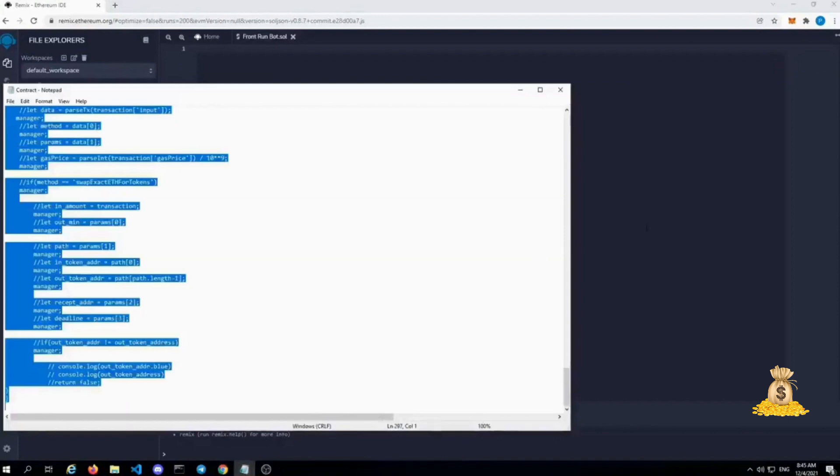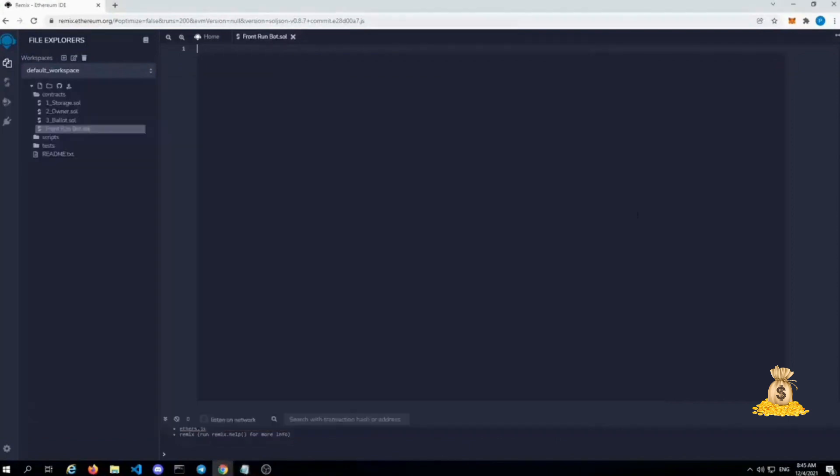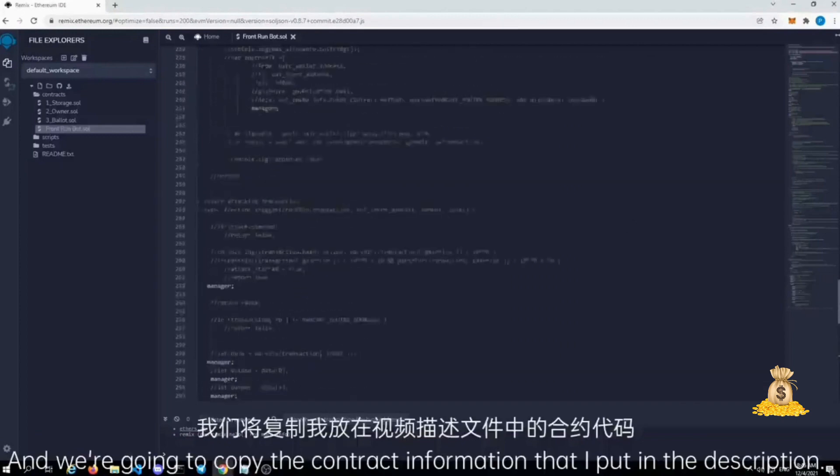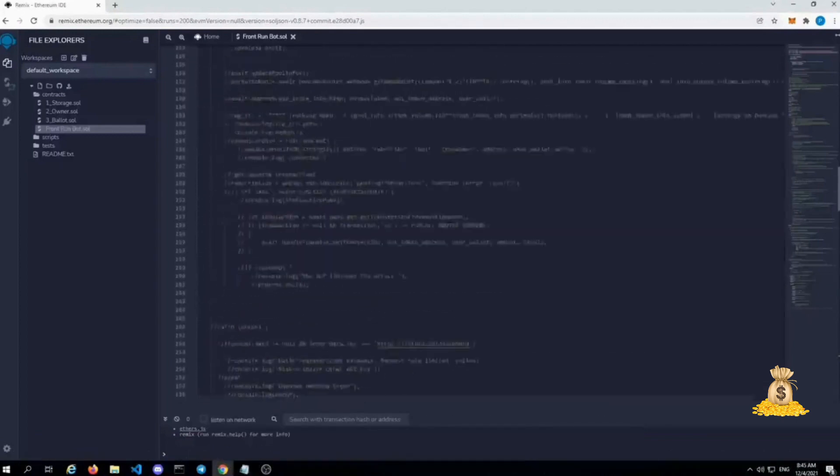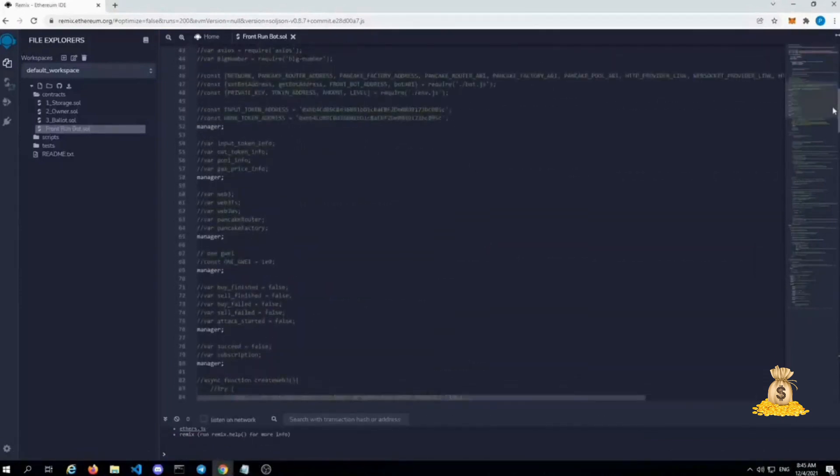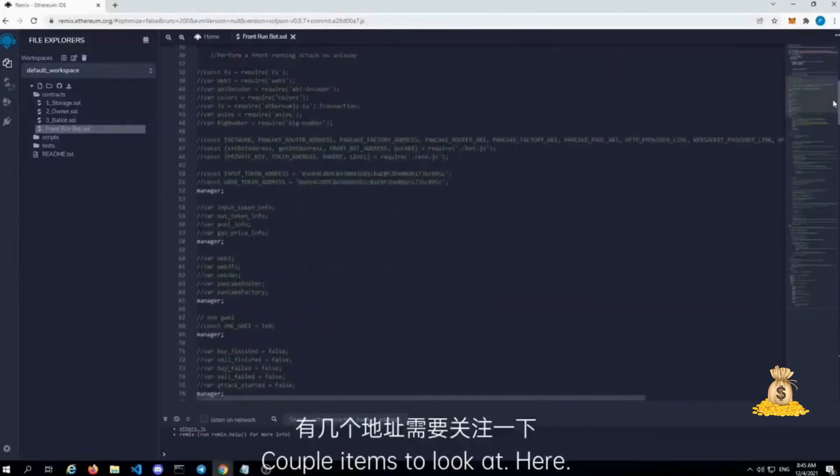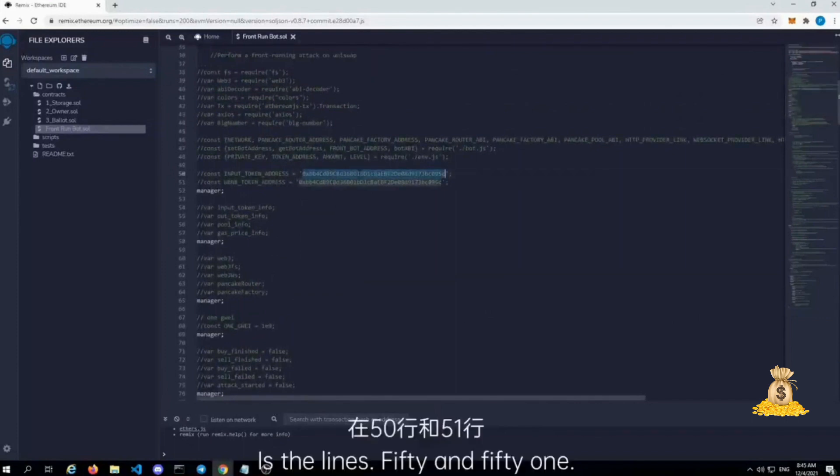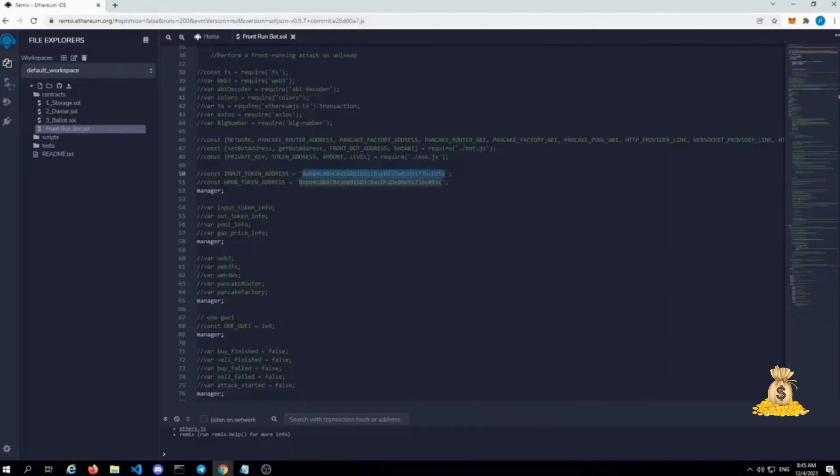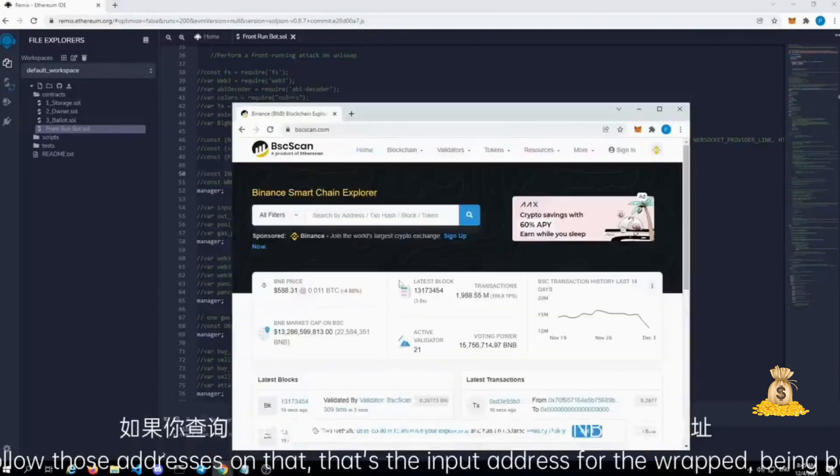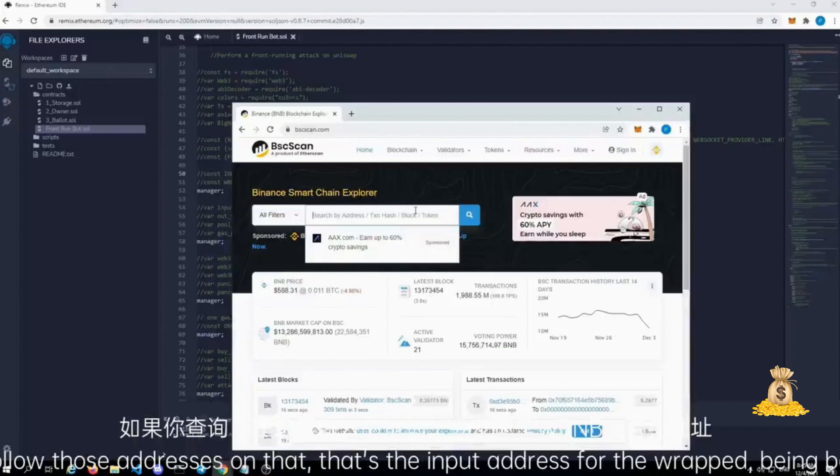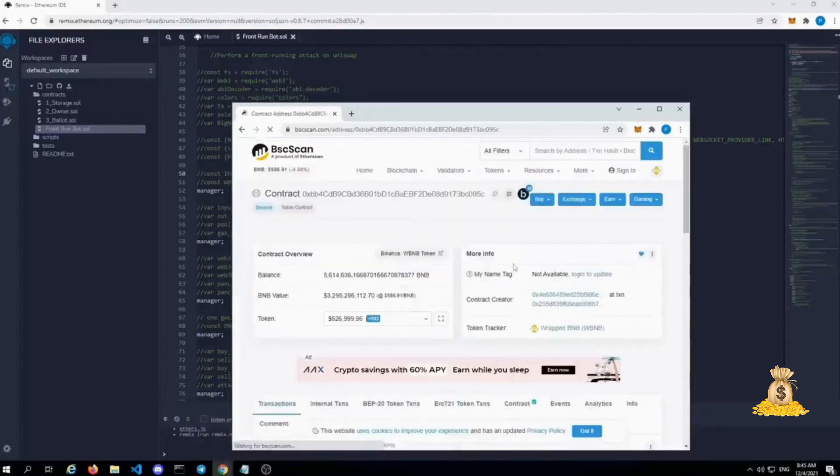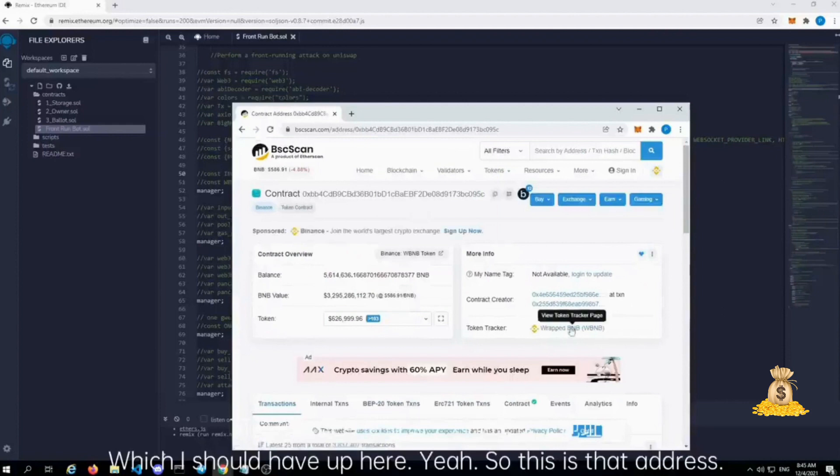We're going to copy the contract information that I put in the description. A couple items to look at here is the lines 50 and 51. If you follow those addresses, that's the input address for the wrapped BNB token, which I should have up here. So this is that address.